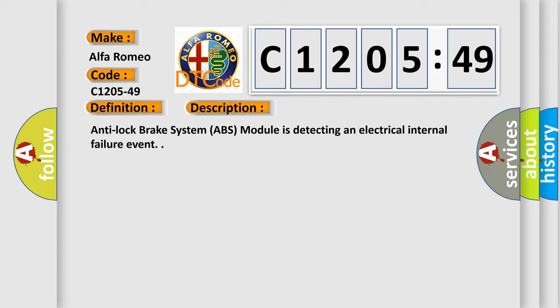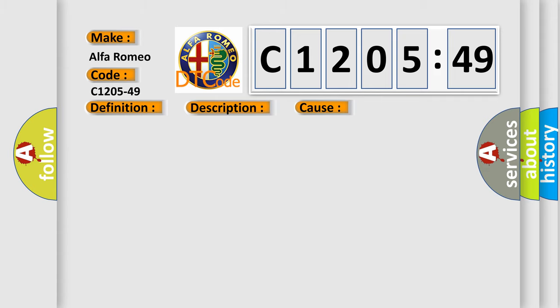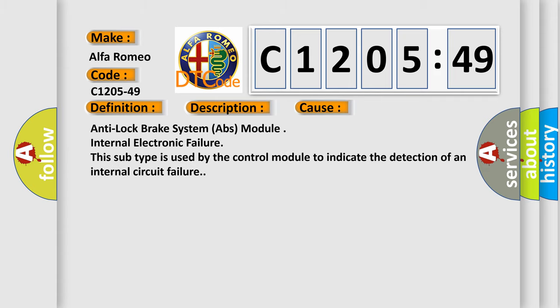And now this is a short description of this DTC code. Anti-lock brake system (ABS) module is detecting an electrical internal failure event.